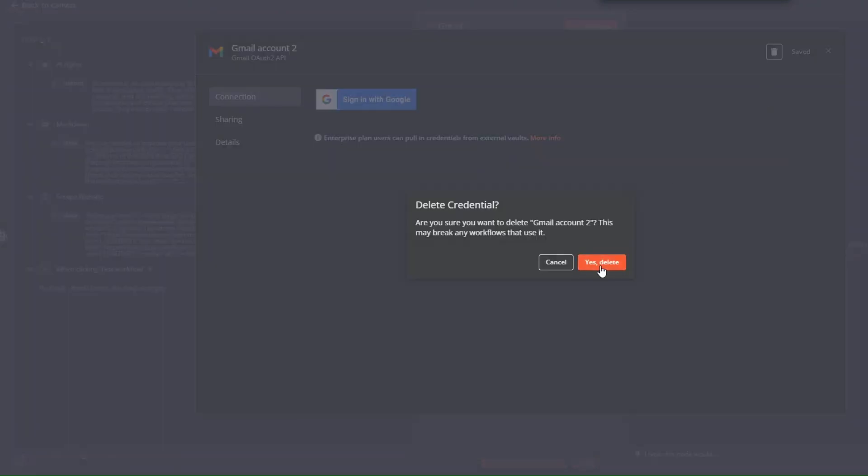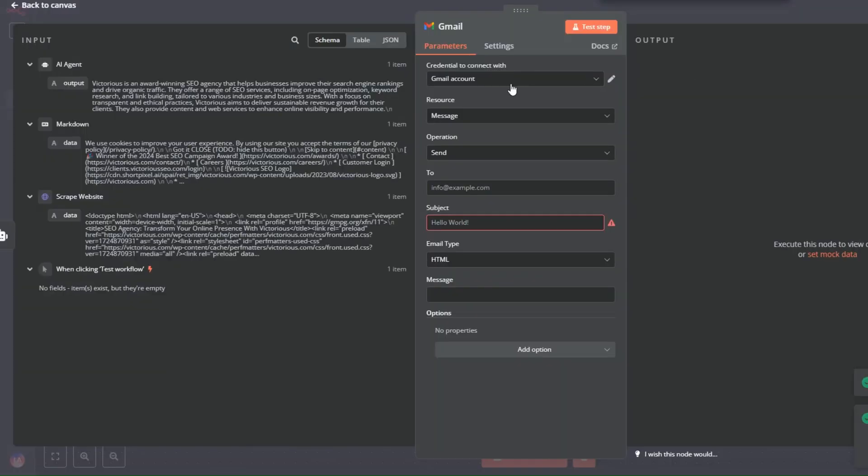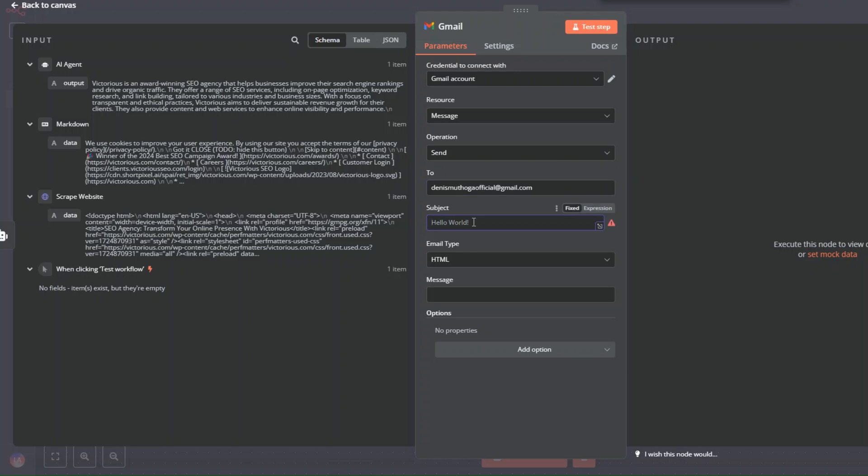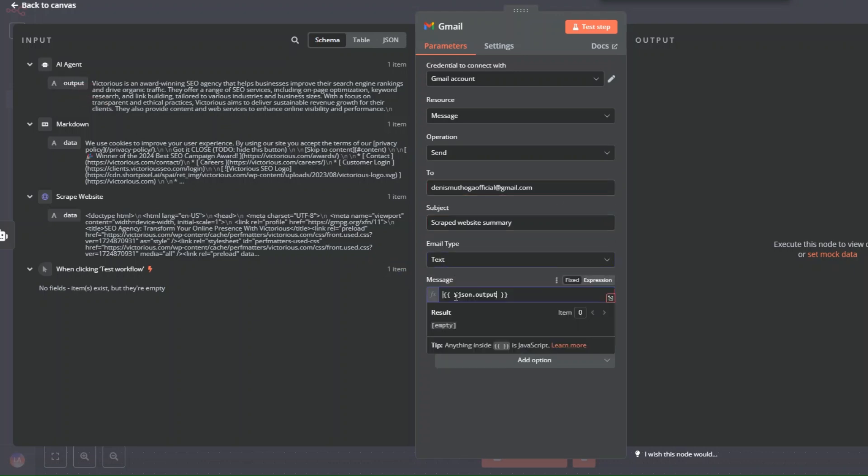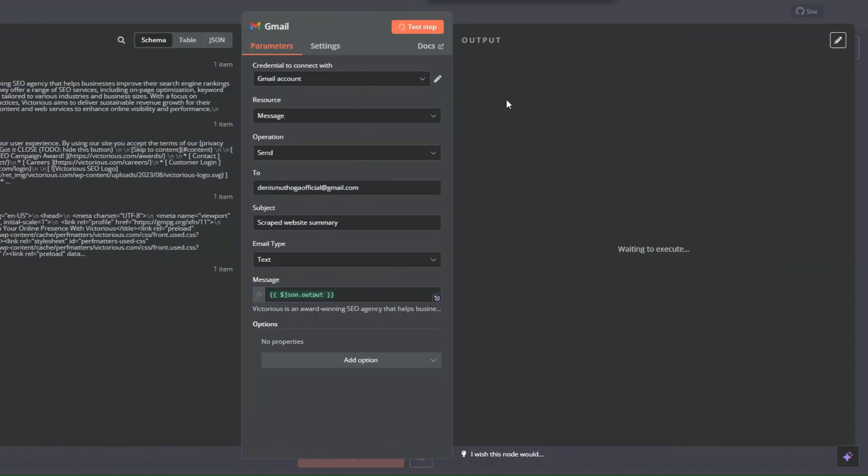For the resource, it's a message we'd like to send. Here we'll add the email that we'd like to send our message, our summary to. Here we can add the subject line: 'Scraped Website Summary'. For the email type, I'm going to choose text, and then here we can add the output. I'll drag the output right here. Everything looks perfect, and then here I'll click on test step.